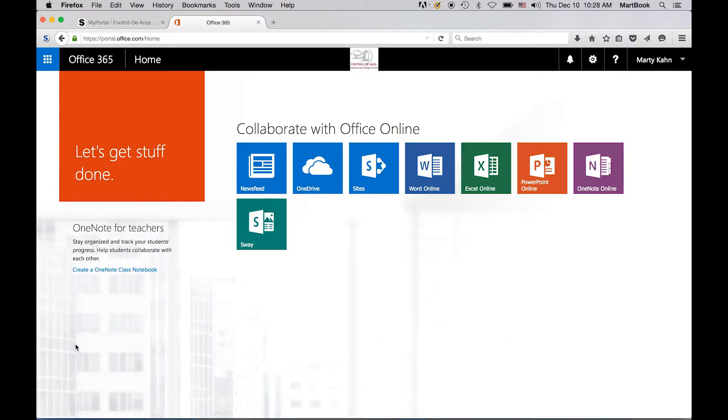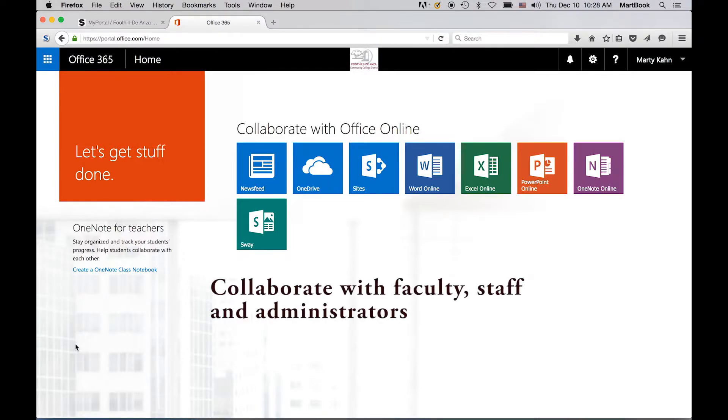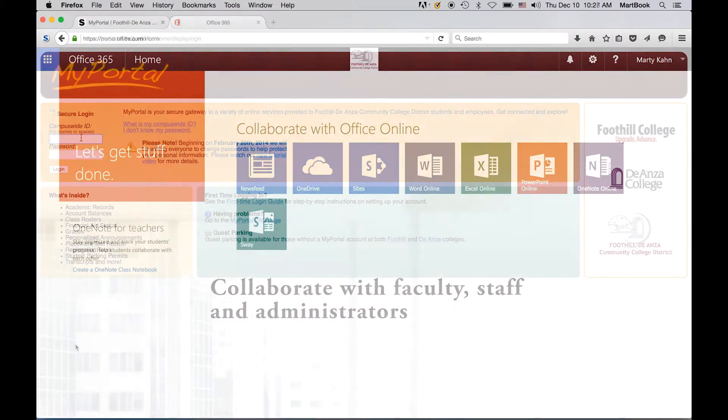The current version of 365 is intended to allow collaboration between faculty, staff, and administrators, but student accounts are not being offered at this time. For this reason, ETS recommends you use Course Studio or your campus's learning management system, such as Etudes or Catalyst, to share your files with your students.